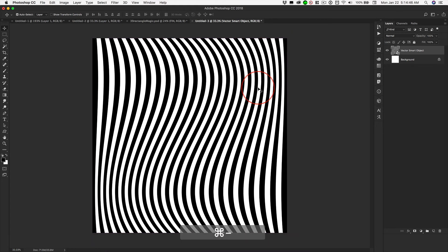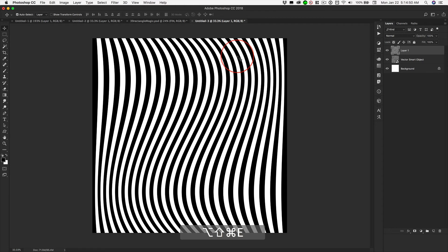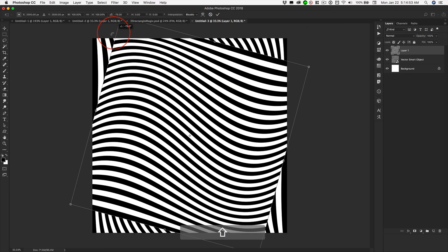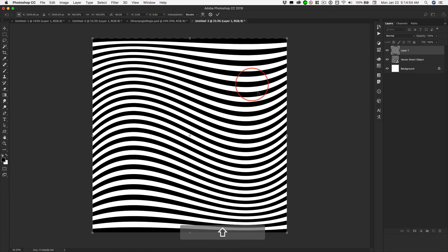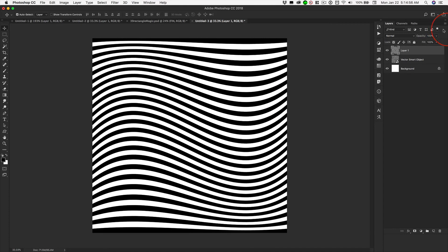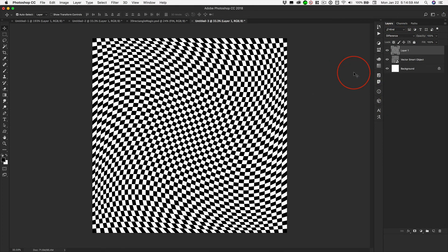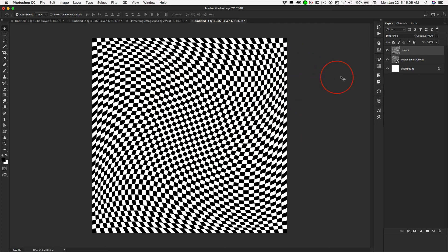And then the same thing. Shift-Option-Command-N, Shift-Option-Command-E, Command-T to get Free Transform. Hold down Shift in order to constrain those proportions, change it to difference, and now we have our perfect 5,000-pixel-square version of this wavy checkerboard.